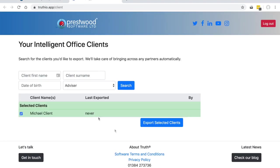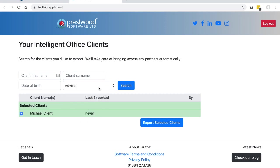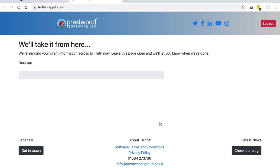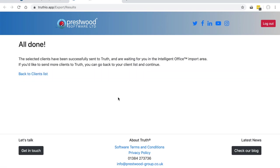That will take you through to our Truth Intelligent Office portal. You can see here Michael's details are selected. I can, however, search for additional clients by name, surname, date of birth, or by advisor. Once I've chosen the clients I want to send across, I simply need to click on the export selected clients button and the information will be sent across to Truth. As it says, leave this page open — we'll let you know when we're done. Very straightforward.